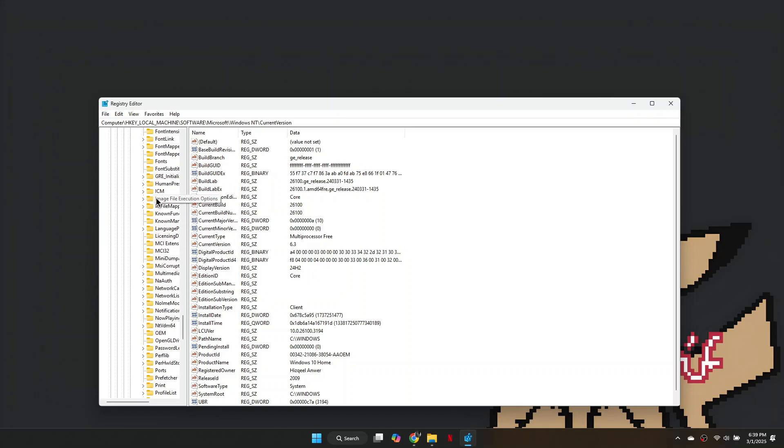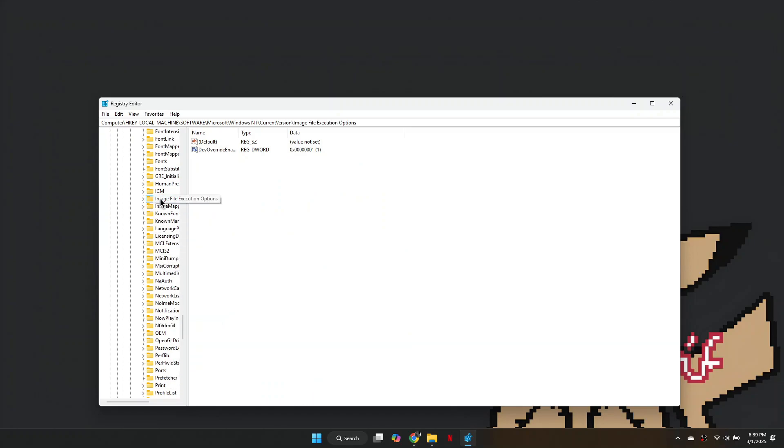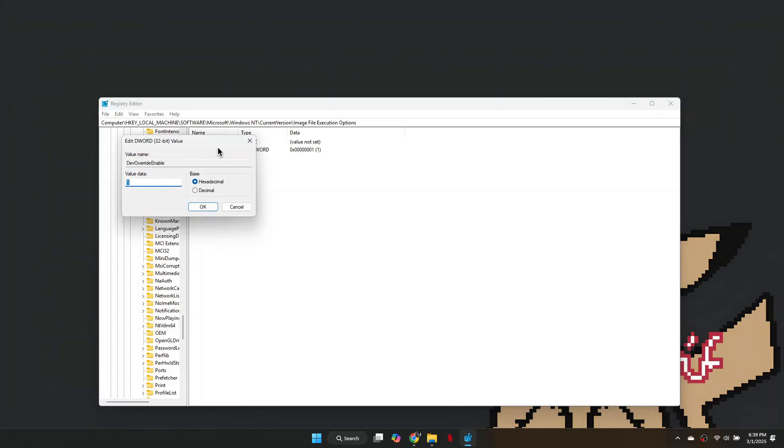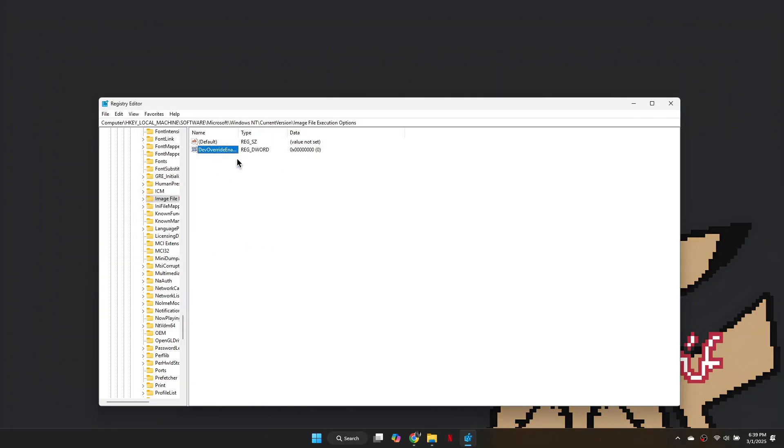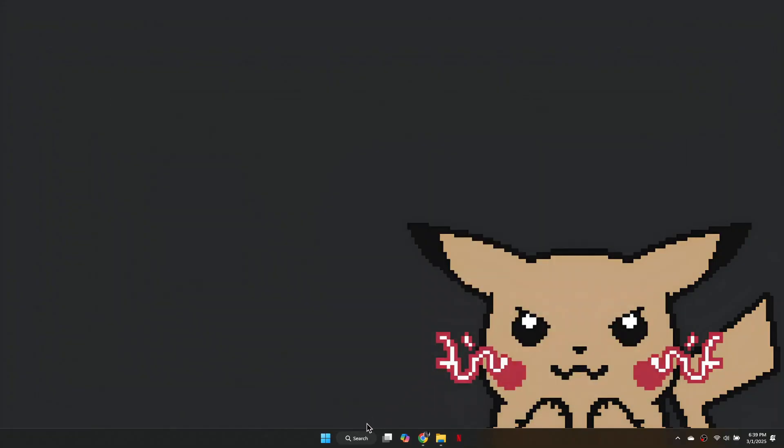Once there, select the second option, right-click it and choose Modify. Ensure the value data is set to 0, not 1, then click OK. If it is already set to 0, you do not need to change it.